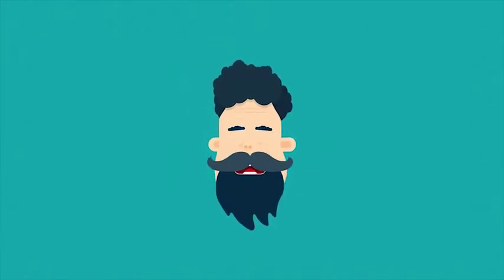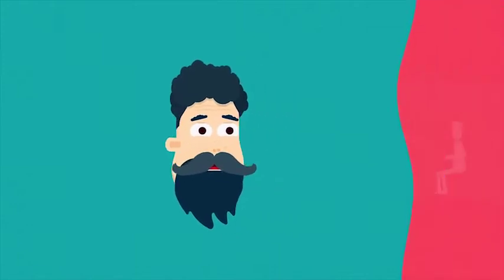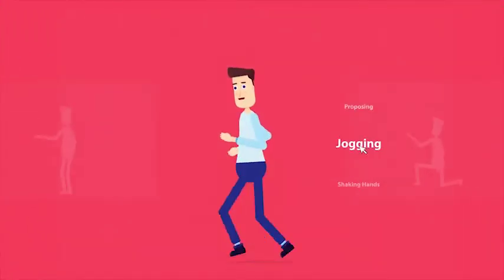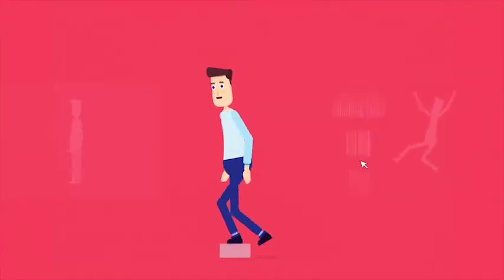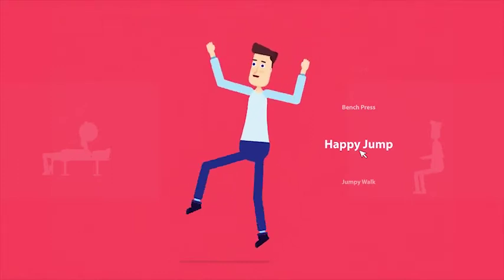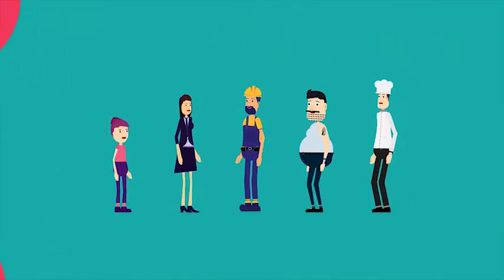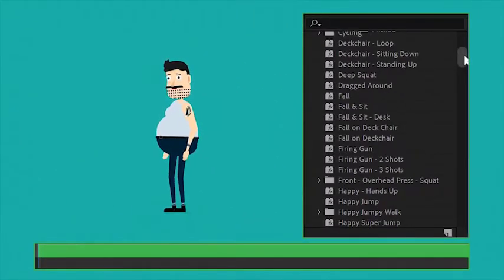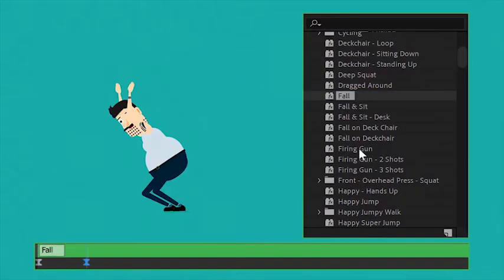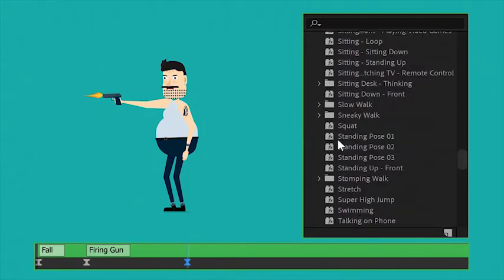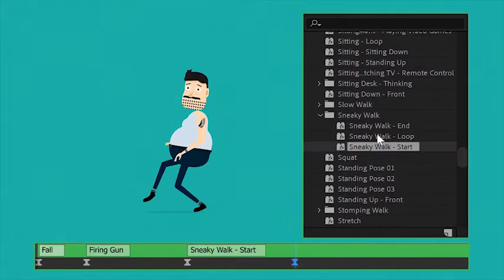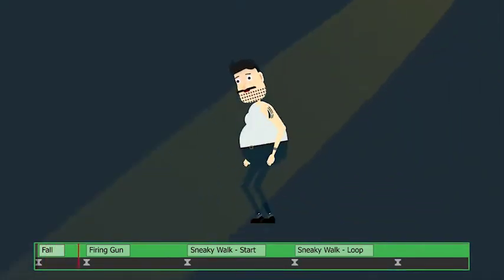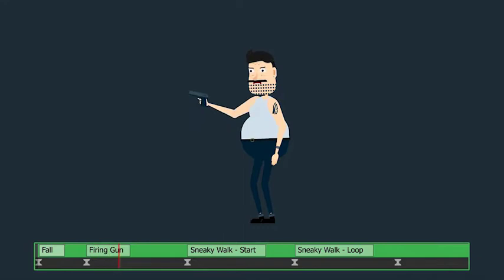And what about animation? The toolkit comes with the largest library of fluid animations, and they are so easy to use. Simply select any character and add any animation. All animations are fully loopable, so you can add different animations to create your own story.